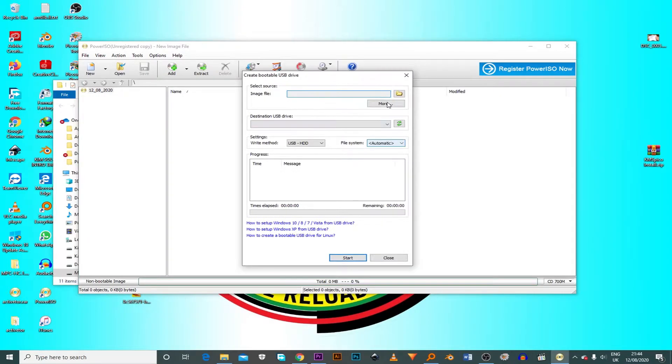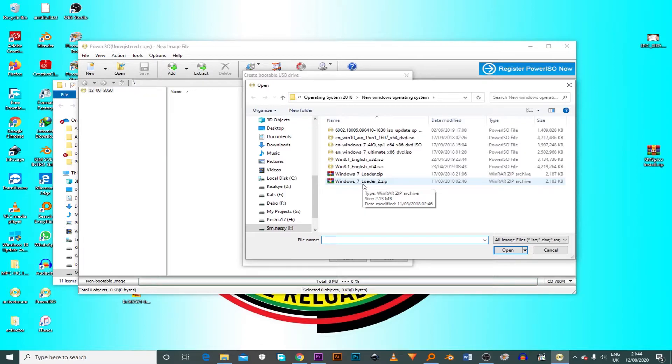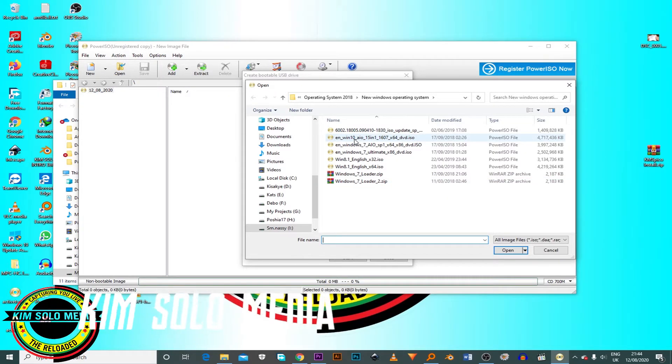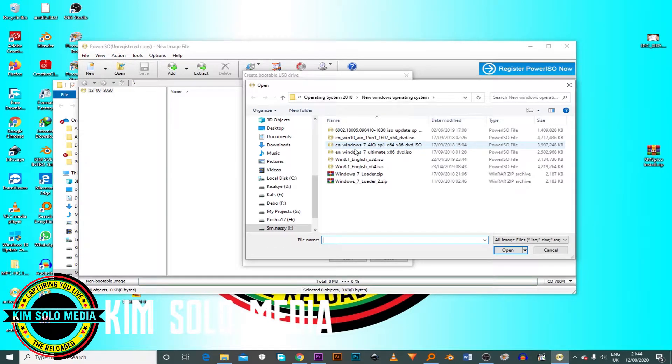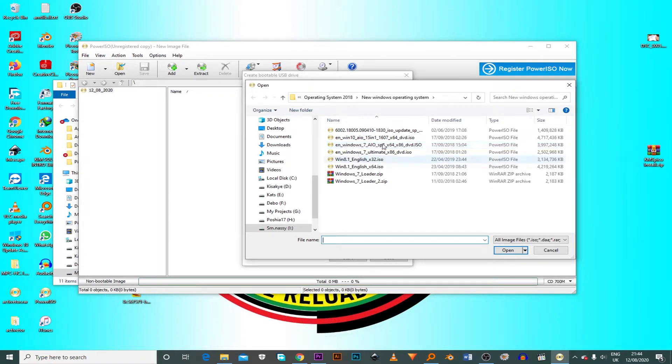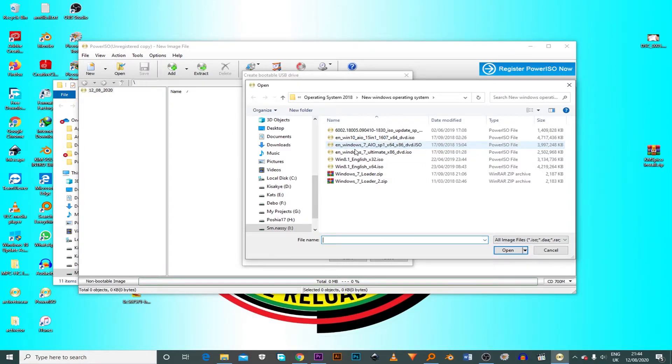So as for me, I click on the directory folder. I look at my folder. And you can see I have much operating system here. I have 10, I have 8, I have 7. So in this case, I'm going to create bootable USB for Windows 7, AIO, SP1 64-86. Click on it. I open.